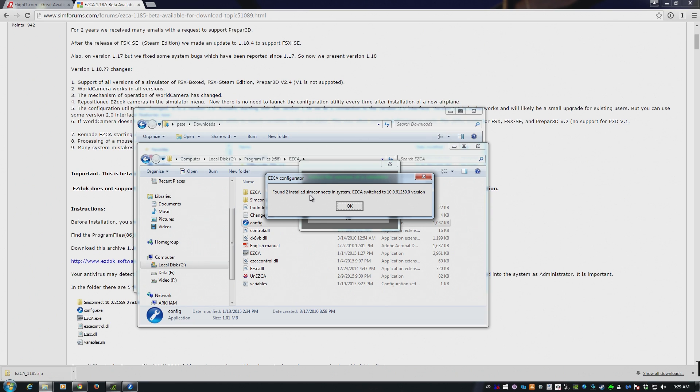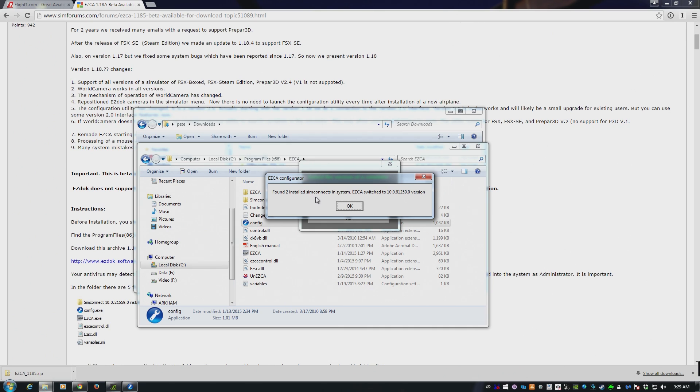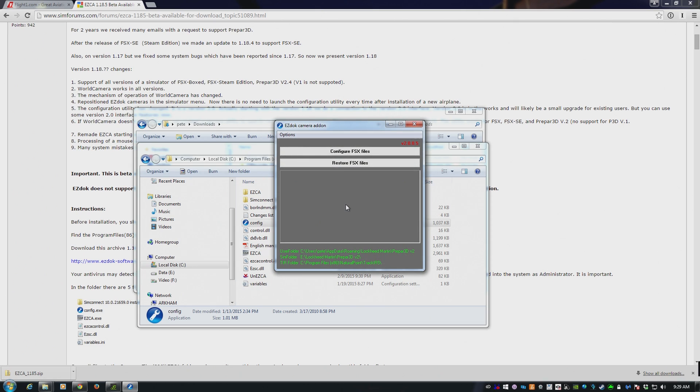It then looks at your system and finds SimConnect. SimConnect is a library that is used by FSX and Prepar3D. It's actually used by Microsoft ESP, the base of both those sims, to communicate between different applications on your PC or over a network. So it's found two versions on my machine. It's saying it's going to use this one. Click on OK, and you're good.